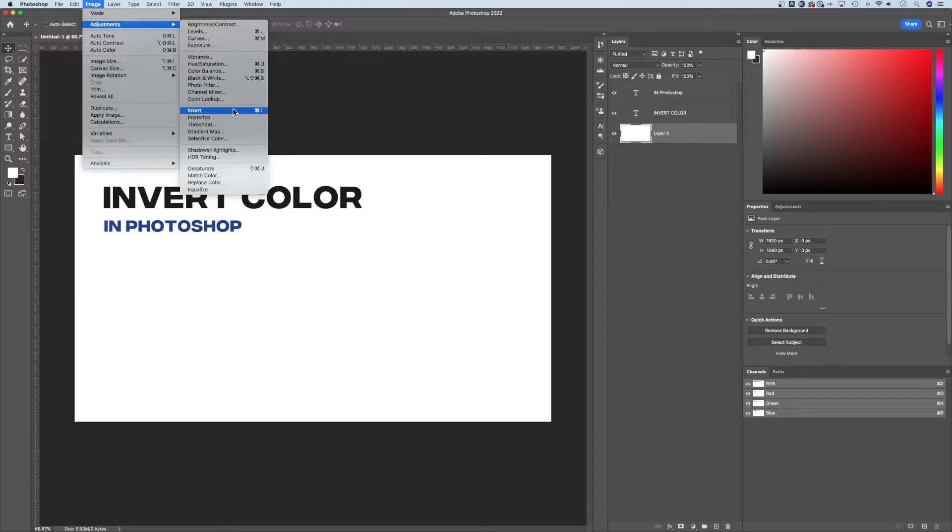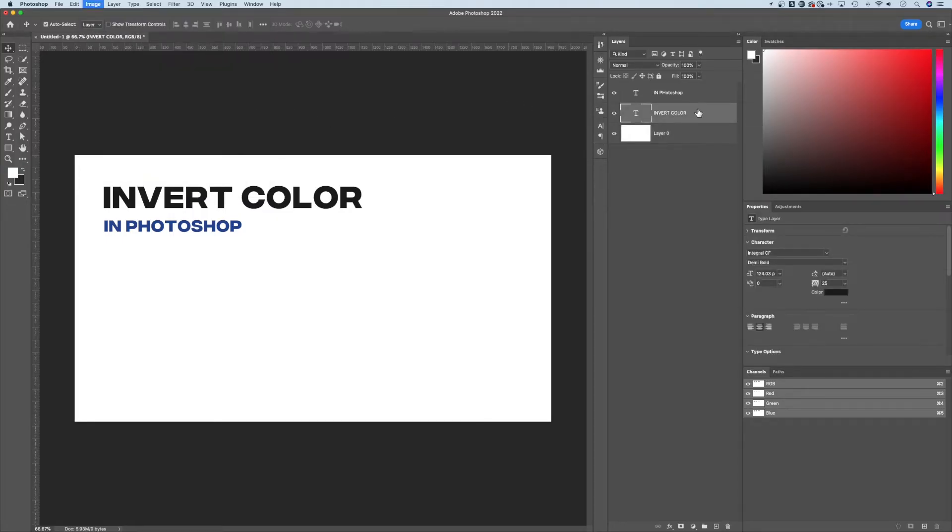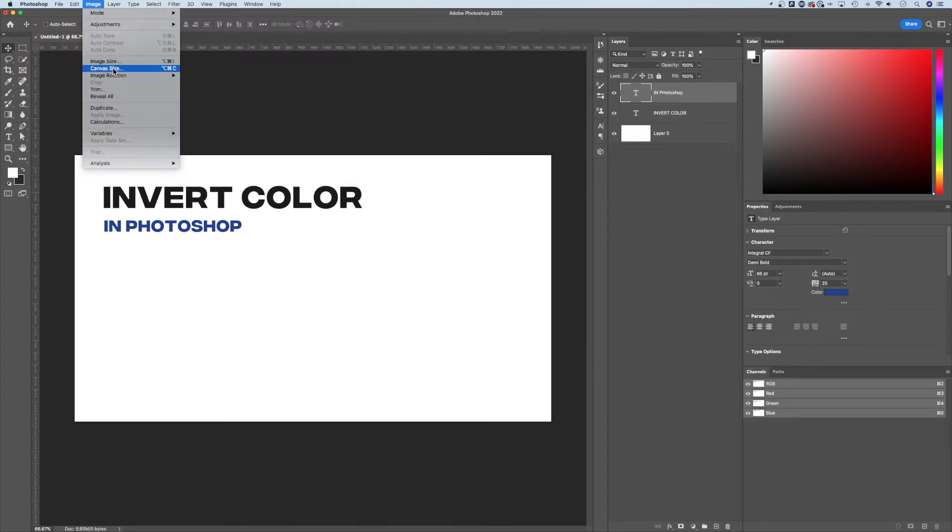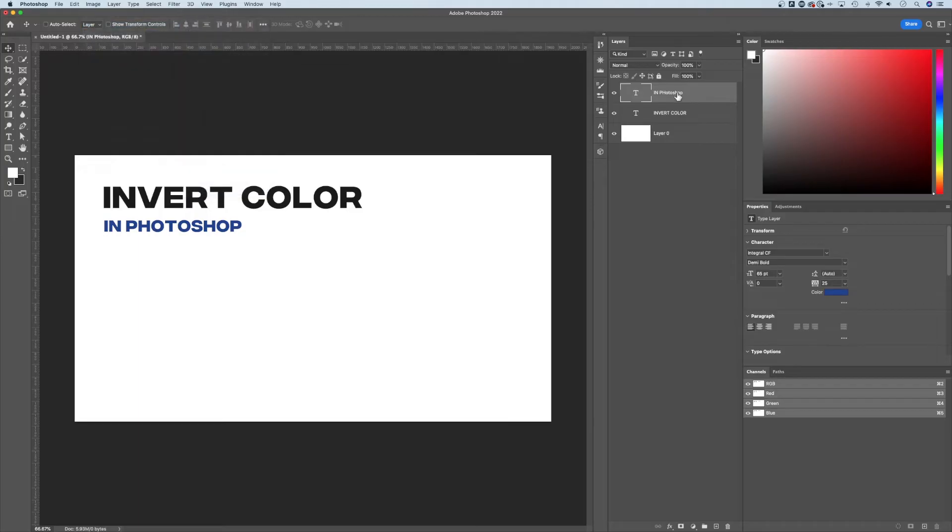But I want to tell you something about adjustment layers. There is an invert adjustment layer, because you might notice on these text layers here, I can't press Command I. It doesn't do anything. In fact, if we go up there, you'll see that it's actually grayed out. Well, how do I invert this color?